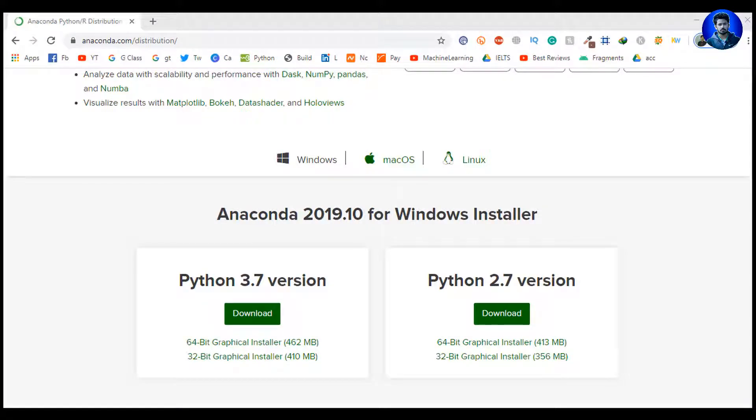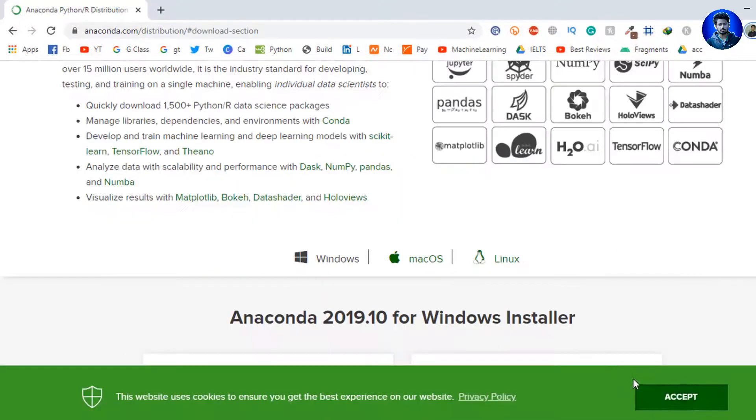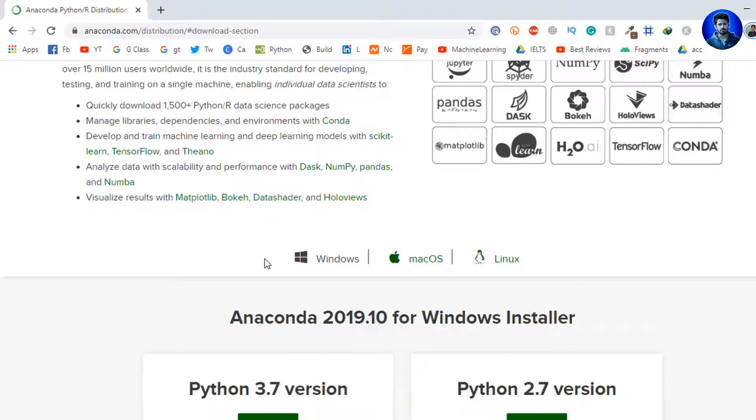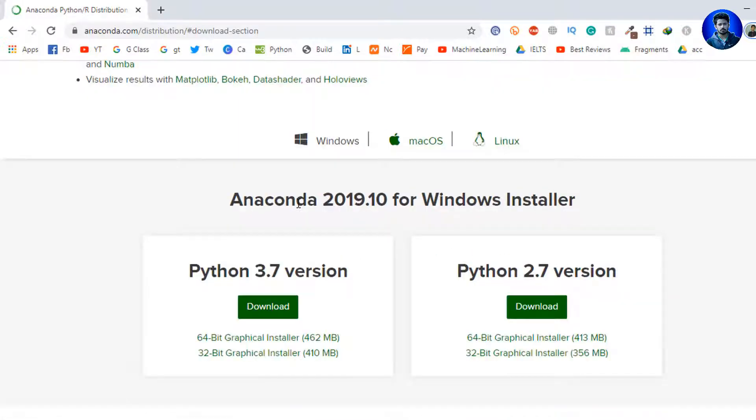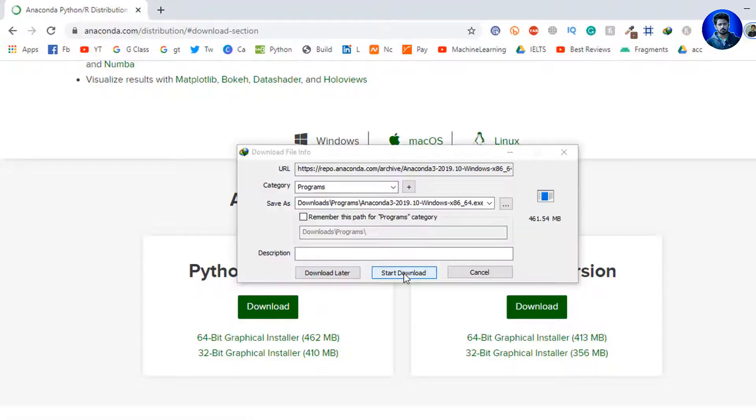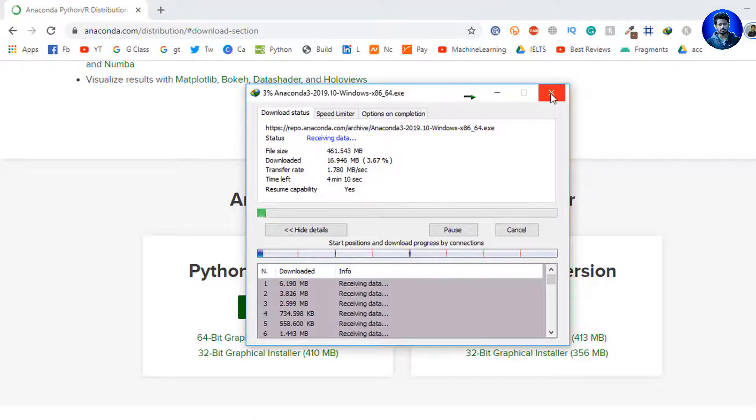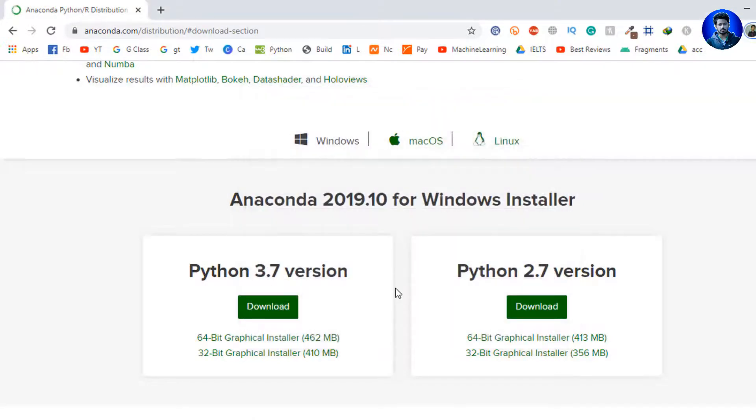I click here Download. I'll put the link of Anaconda on the video description so you can find it very easily. As I see here, three different operating systems like Windows, Mac OS, Linux. By default, it selects Windows. So I download Anaconda 2019.10 for Windows Installer. I click here Download, then click Start Download.